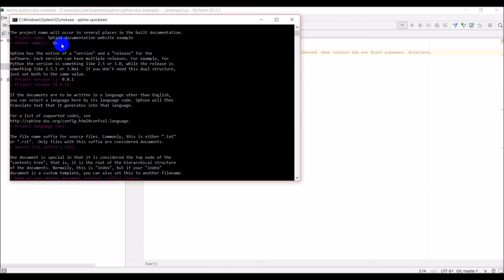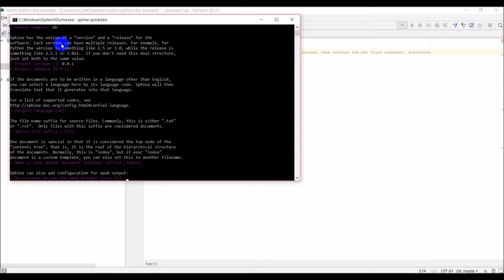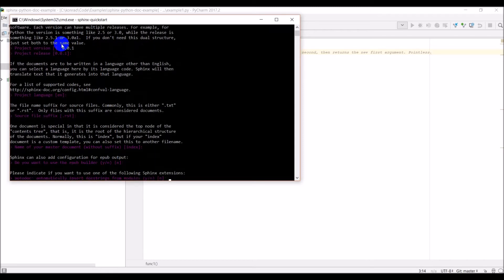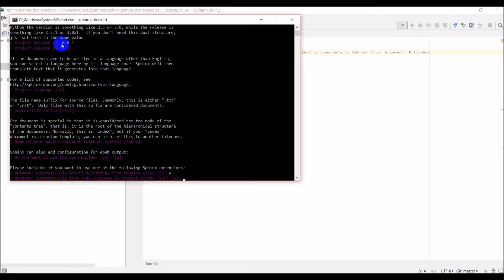For the master document, index is a good one. Do you want to use the EPUB builder? We don't need to. Now here's where we need to pay attention — autodoc: automatically insert docstrings from modules. Make sure you hit yes on that one.